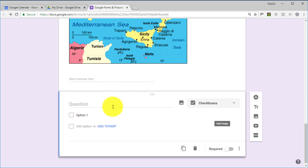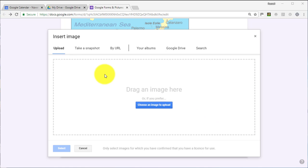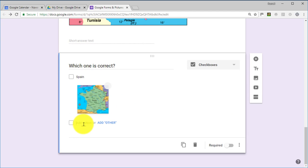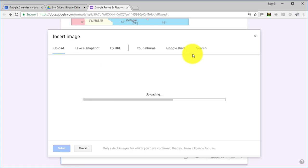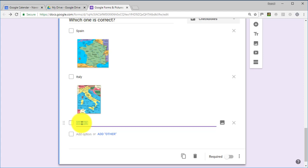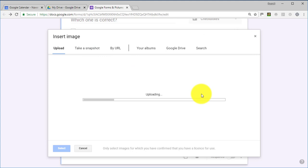I'm going to write the question: 'Which one is correct?' Then for the first option I'll write Spain, and click to add a picture — but I'll choose the wrong picture, a picture of France. For the second option I'll write Italy and make this the correct one, uploading an image of Italy. For the last option I'll write France but again use an incorrect image — I'll use Italy again.